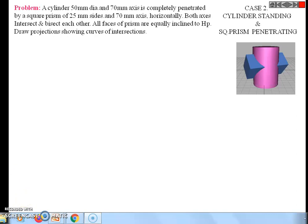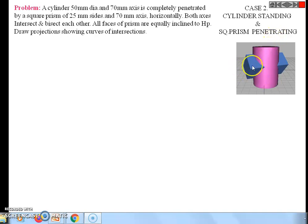Hello students, we revise again this problem. This is Case 2: the first solid is a vertical cylinder, and the second solid is a horizontal square prism.